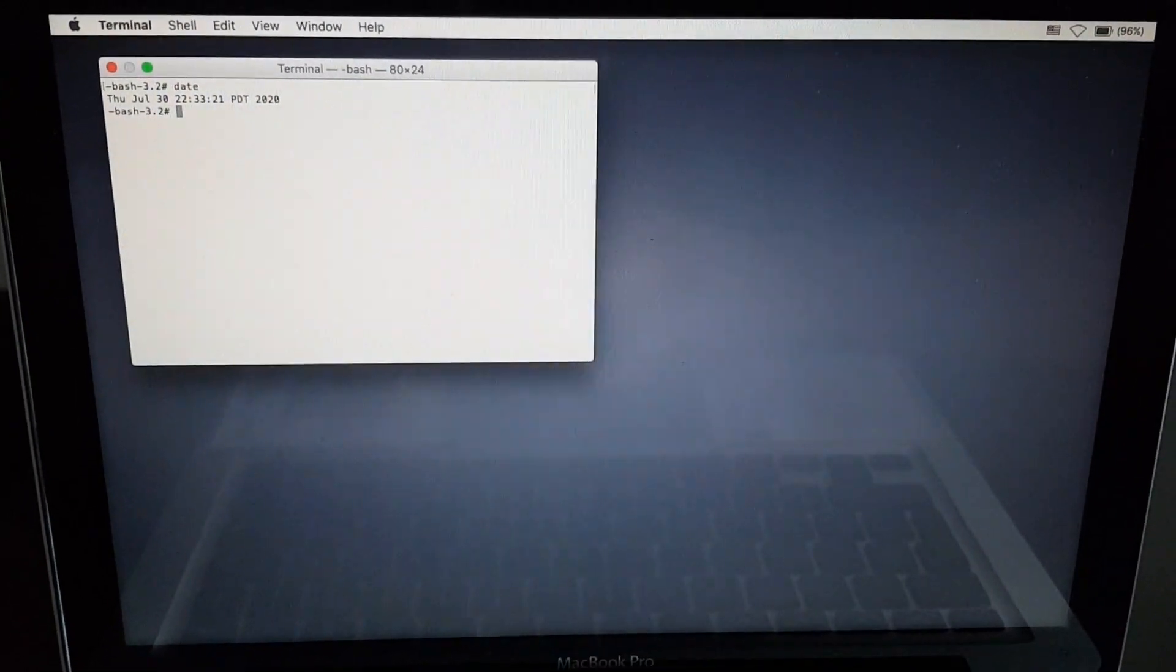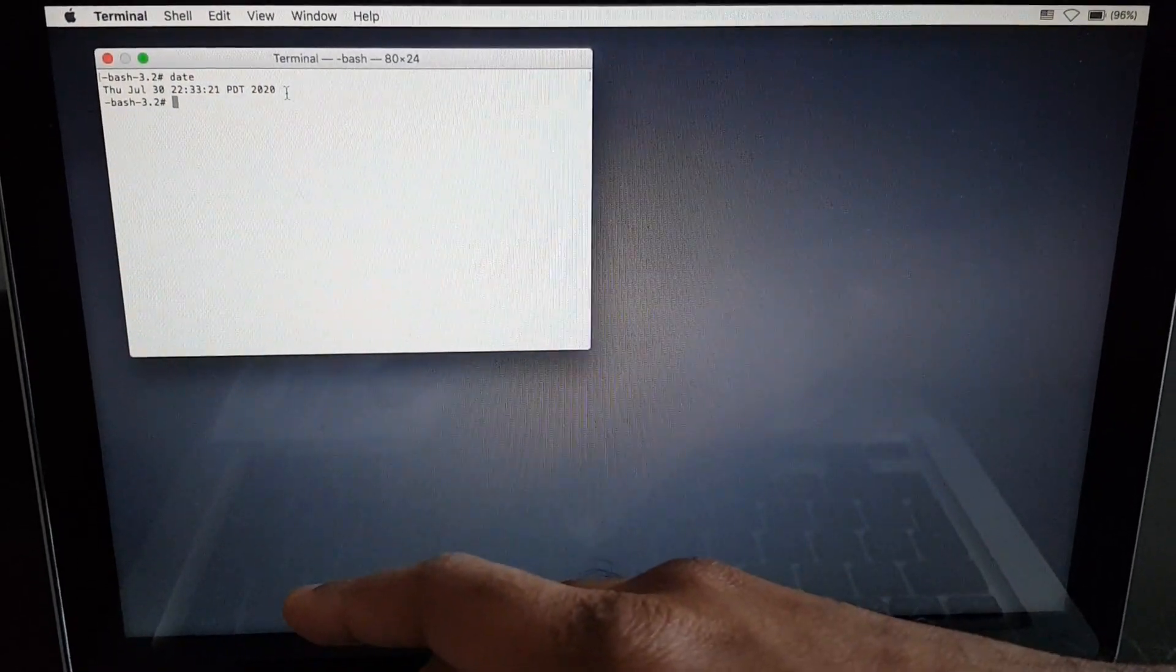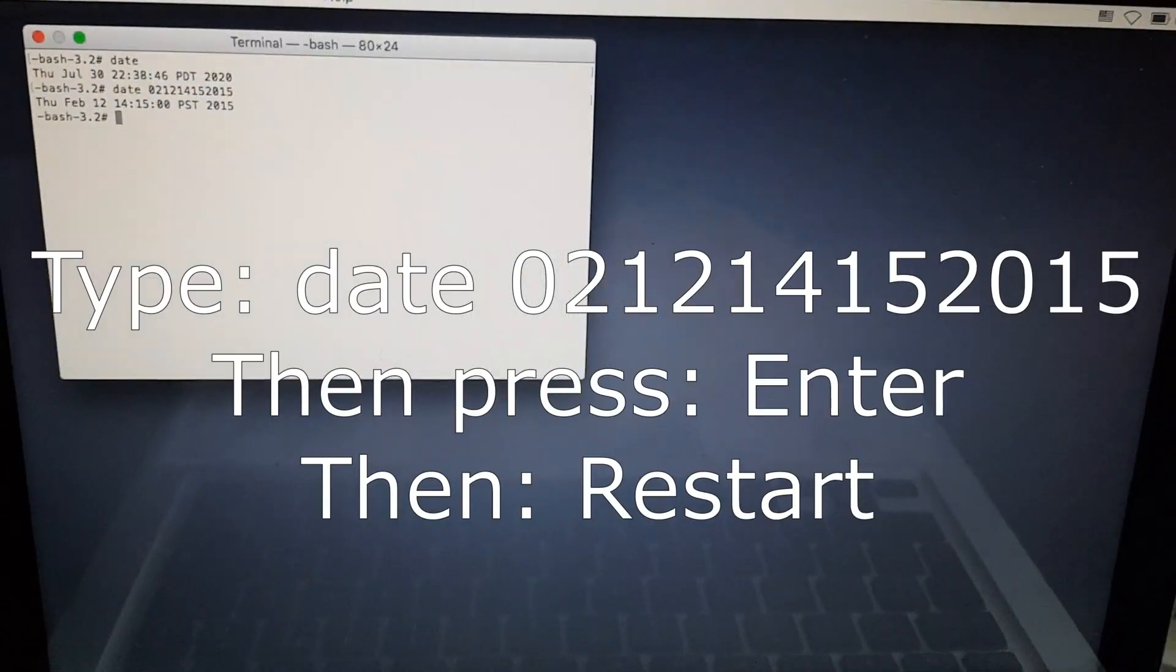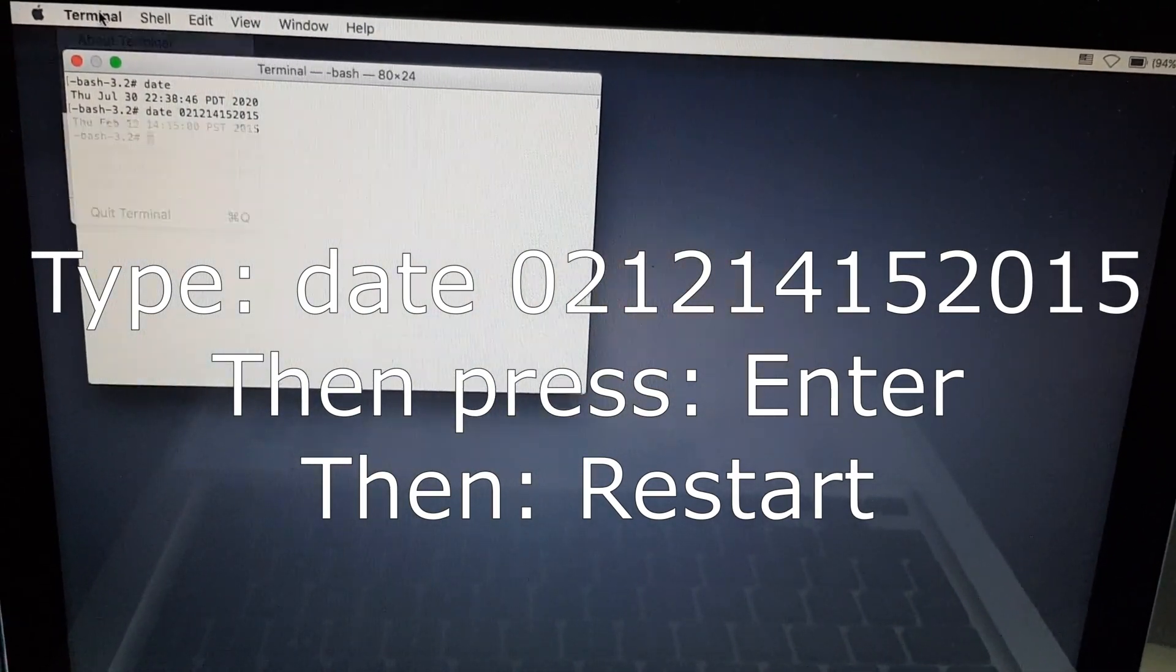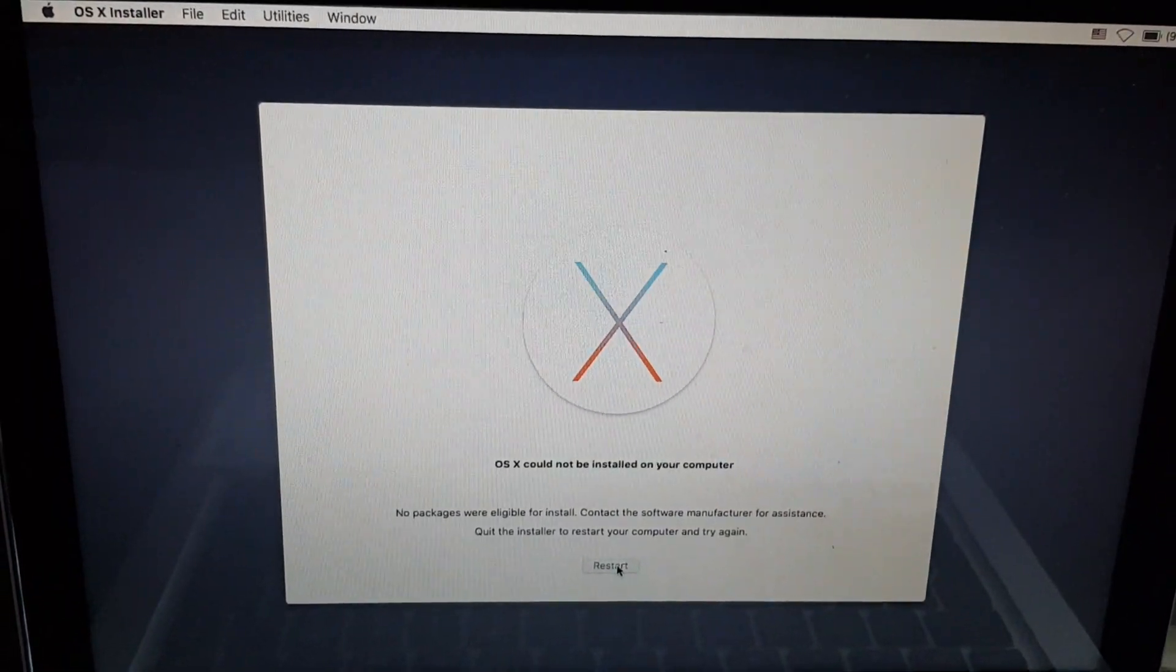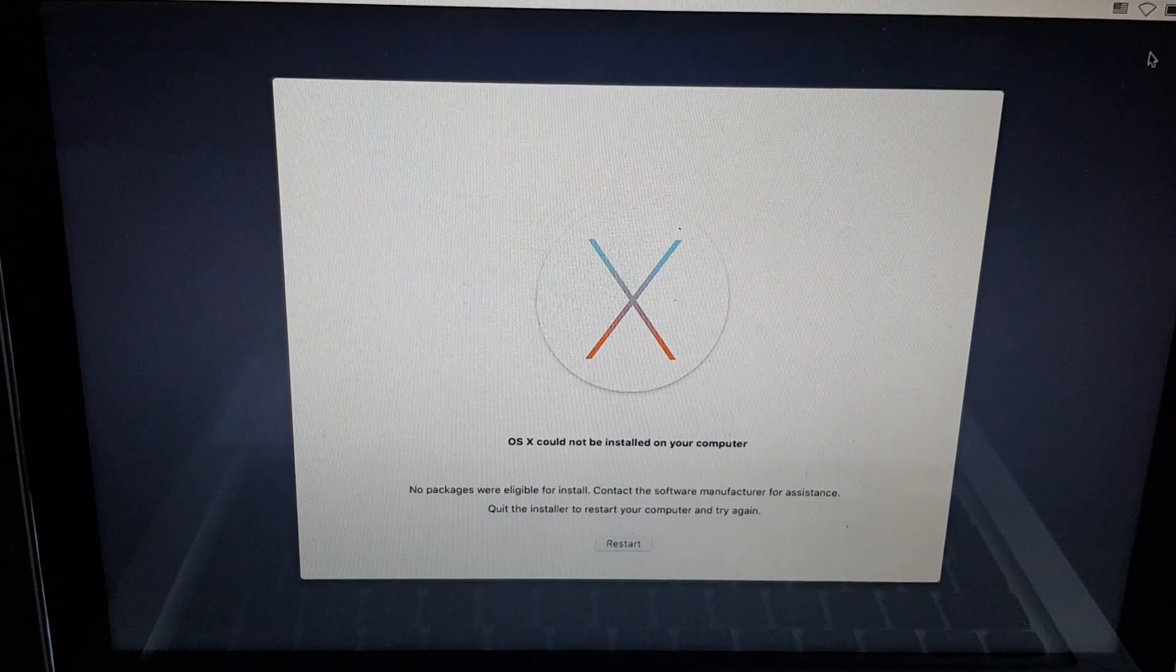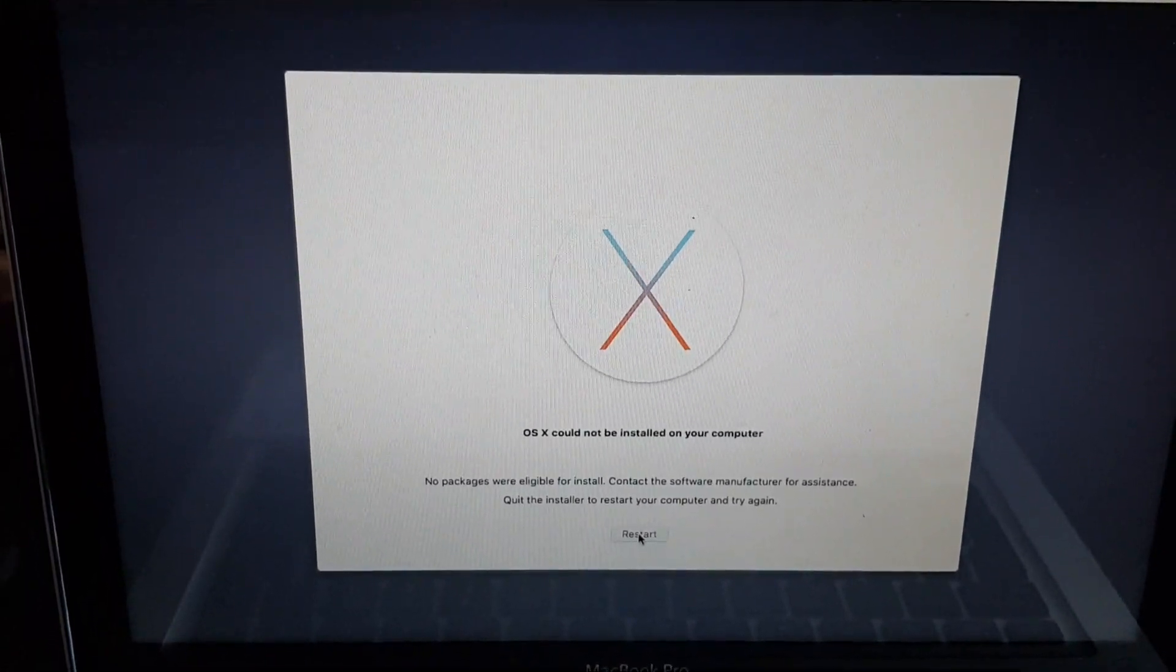This defaults to an incorrect date. So to change this we type in 'date' and then 0 to 12 14 15 2015. We then press restart, make sure that the Wi-Fi is turned off, press restart and just wait a moment and let the system get back to the installation point.